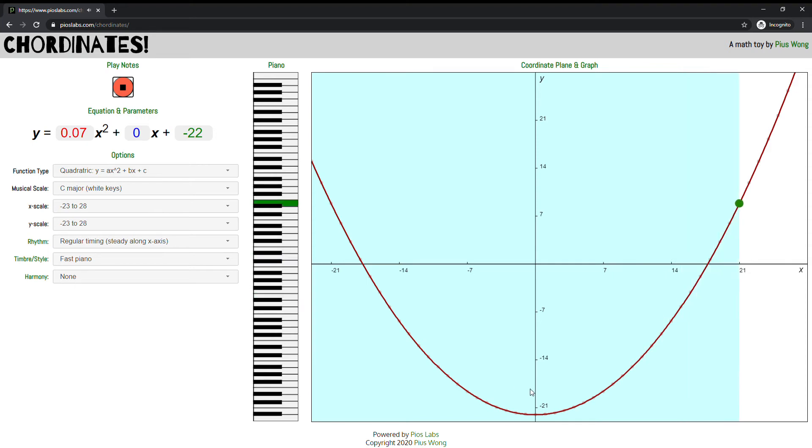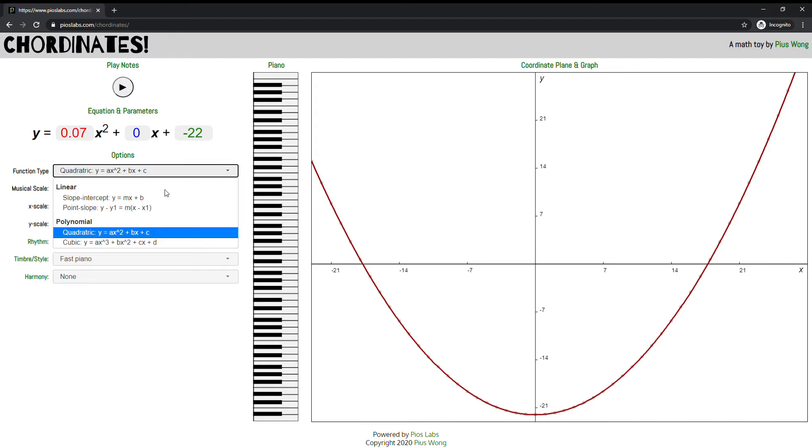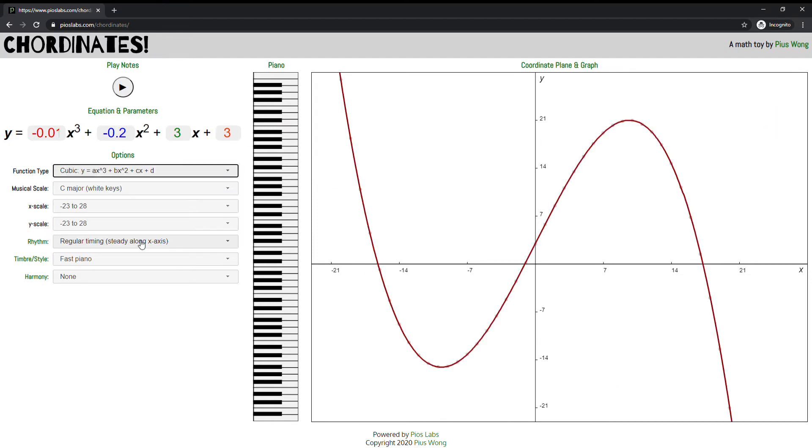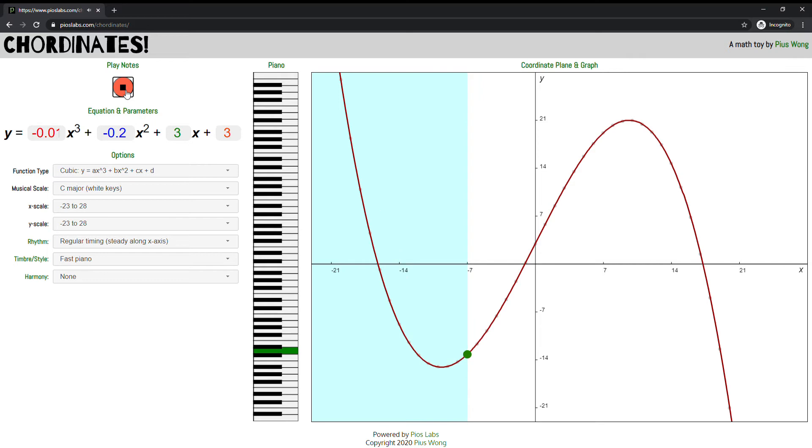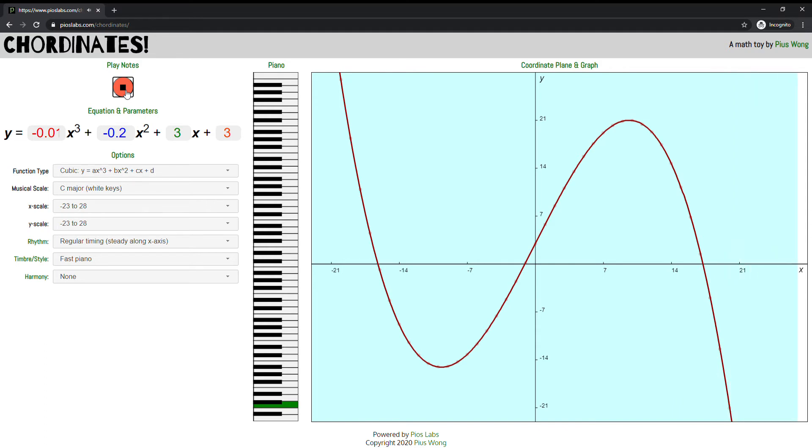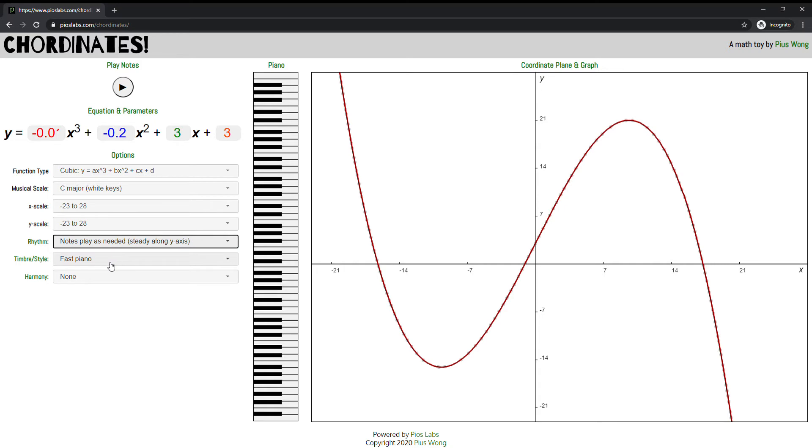Let's listen to what a cubic equation sounds like, and we'll do that with regular intervals. That's our cubic equation. Maybe we can listen to that where you just play the notes as they come up.